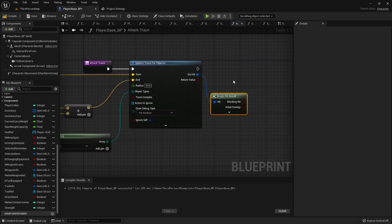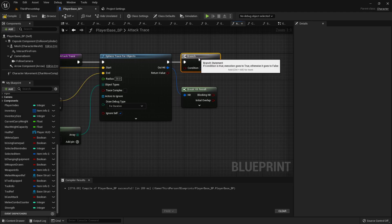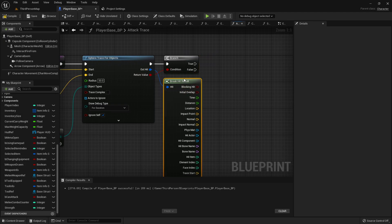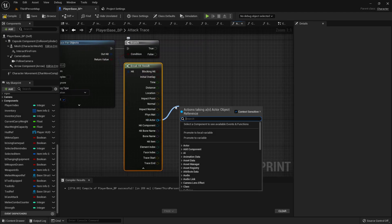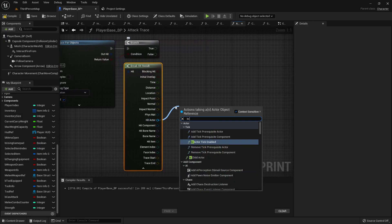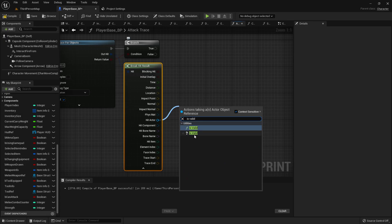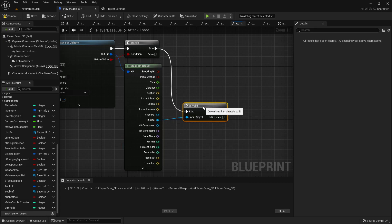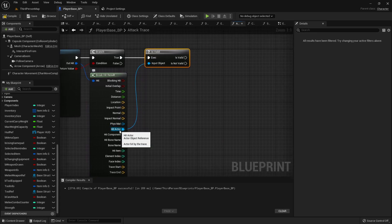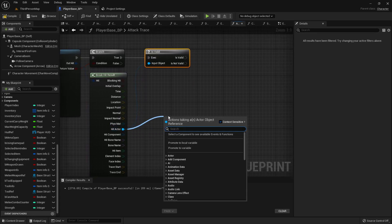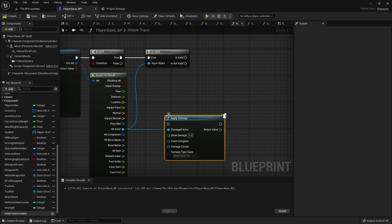We'll break the hit result at a branch so that if we hit something, we first check to see if the hit actor is valid — it's always good to do validity checks just to make sure. And if it is, then we will apply damage.